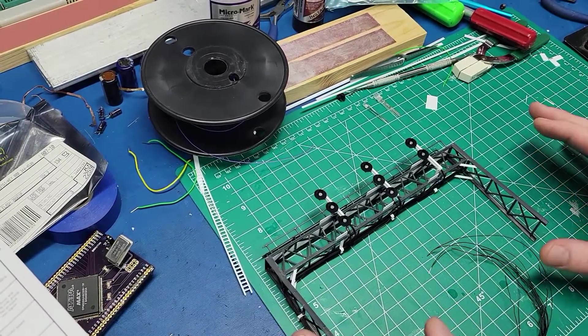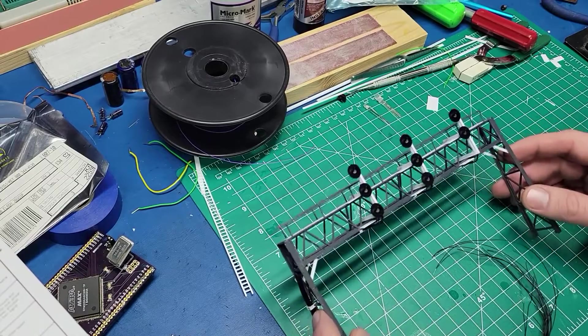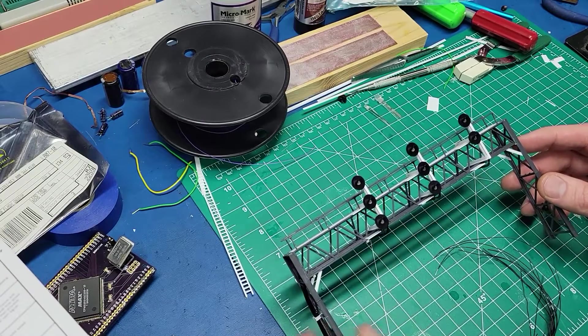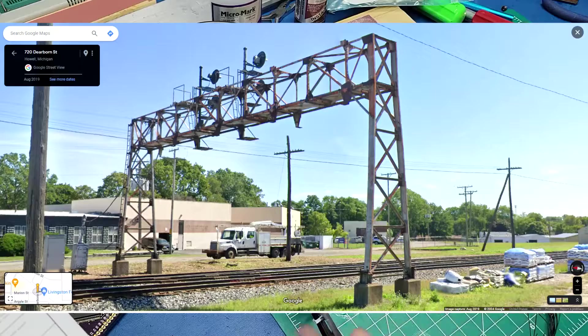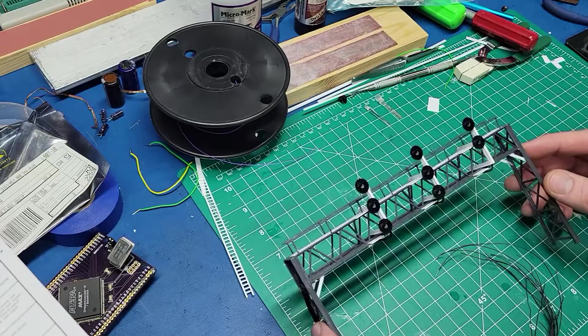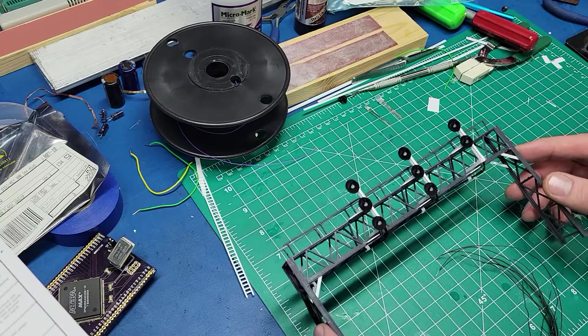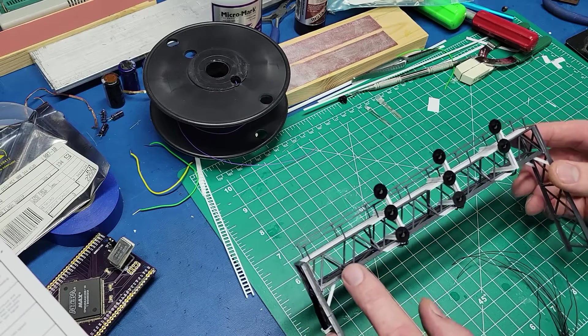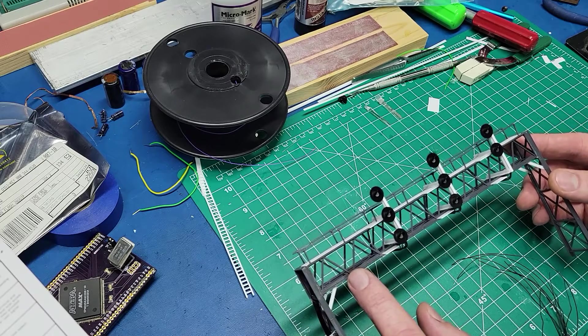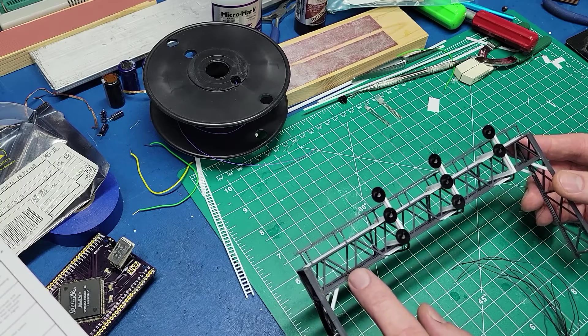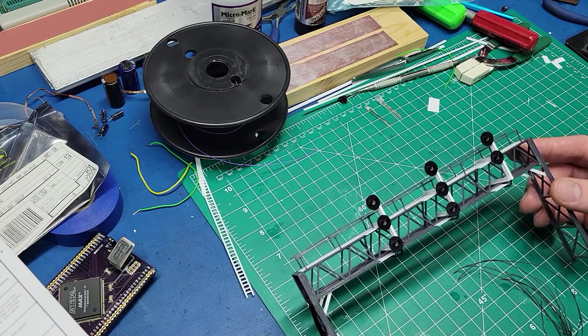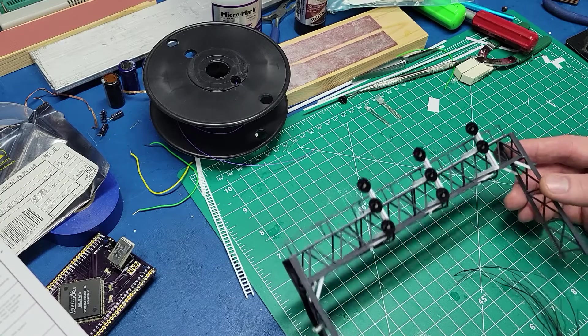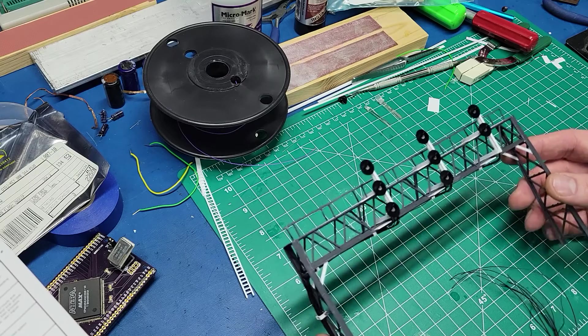Anyway, in my area, the primary signal type you see is the searchlight signal type, typically either two or three light searchlights pretty much everywhere. I don't really see much of anything else. So that's what I wanted to model with this bridge. Now, this bridge itself is kind of an older style bridge, probably going back to the steam era. You don't see too many like this anymore. Although there are still some in Michigan that I have seen, I have some photo evidence of, so I know they still exist.